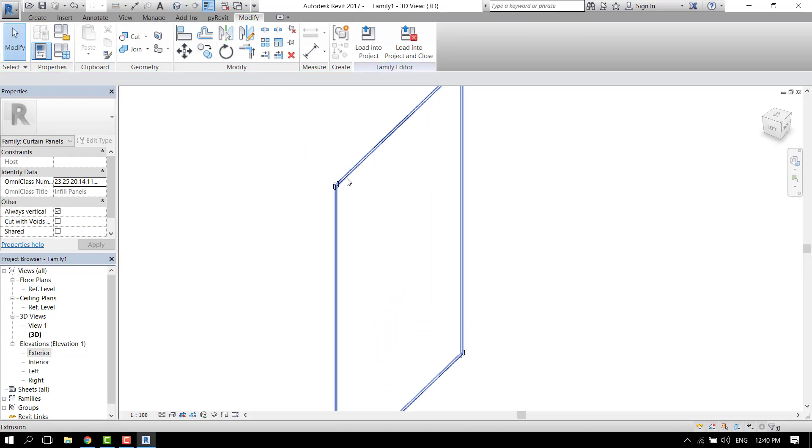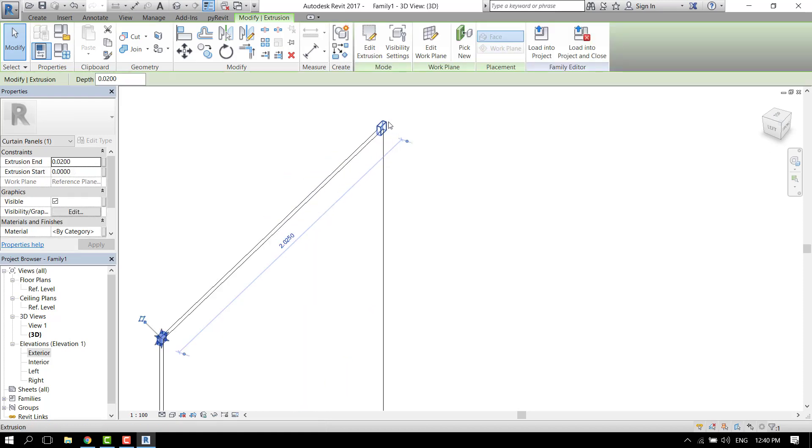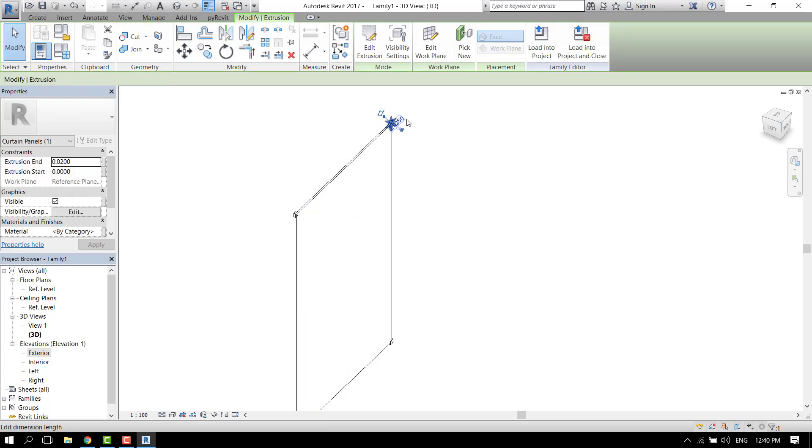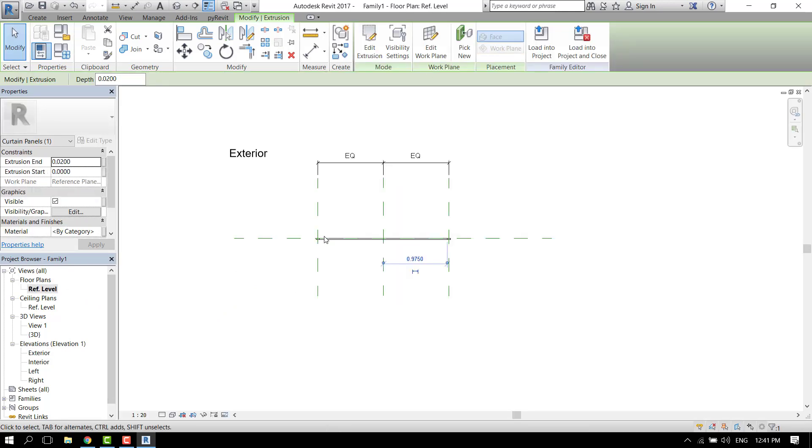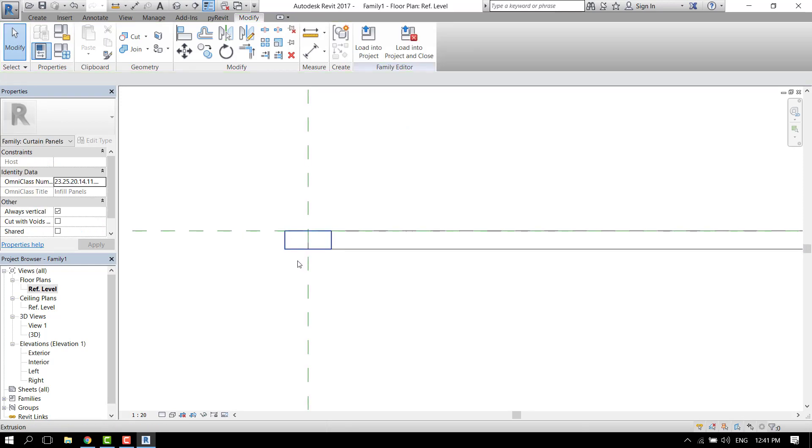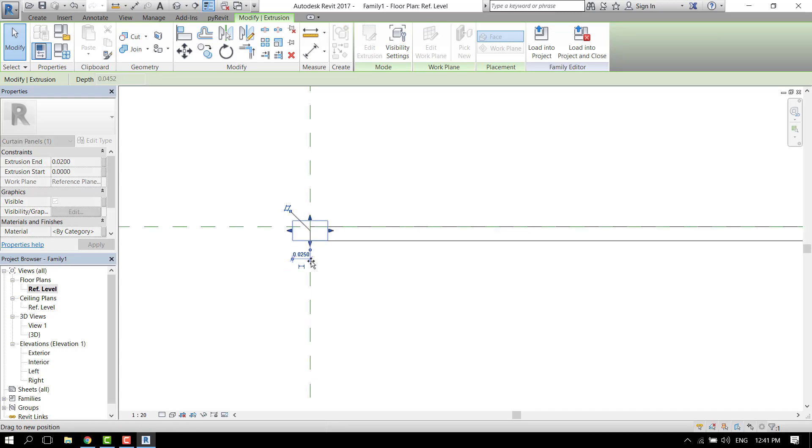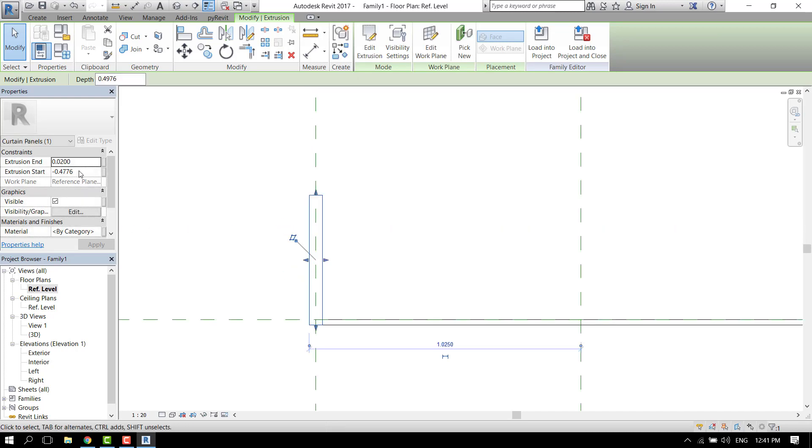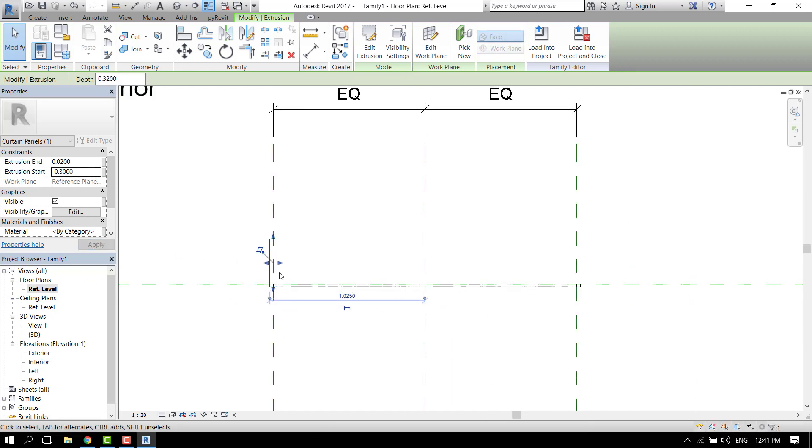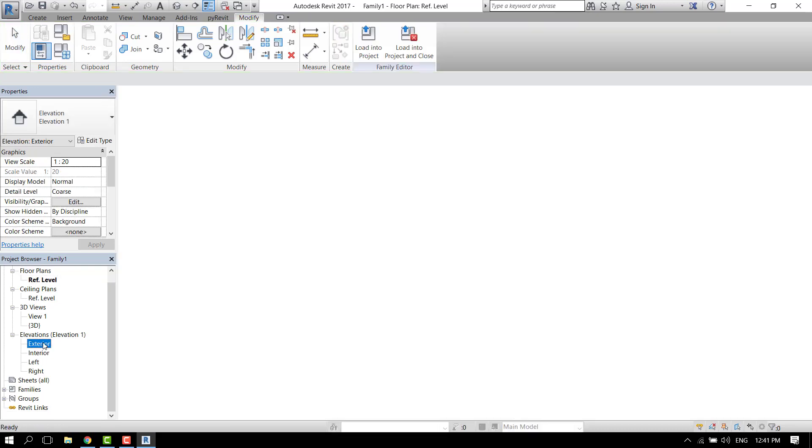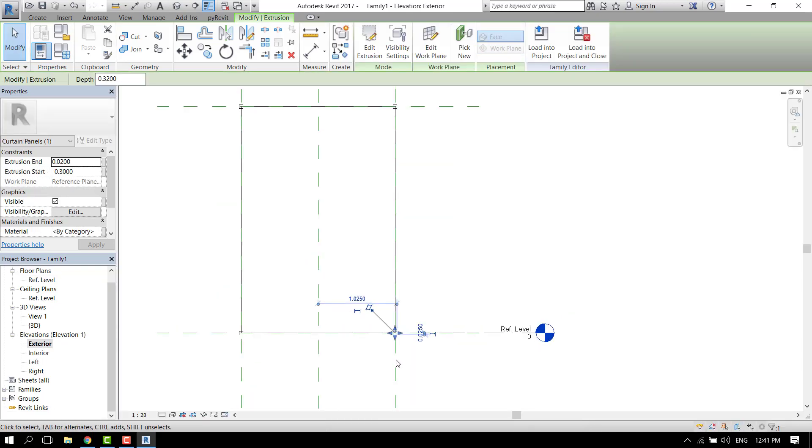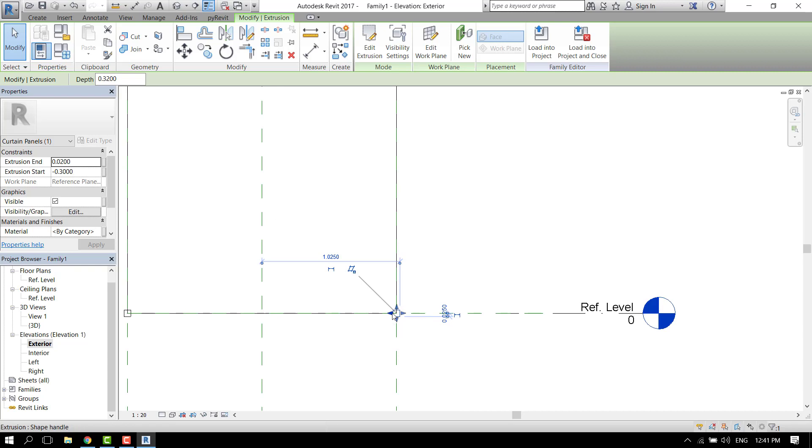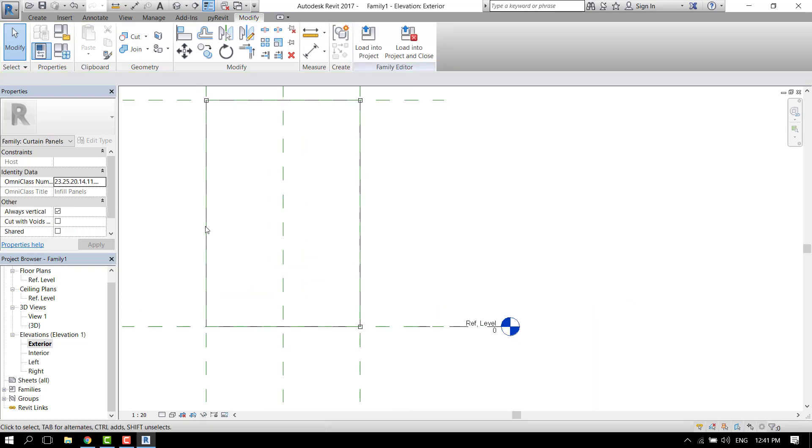Now we have the metal framing but it needs to be longer. Let's go to the floor plan and select one of them. Let's say around 20 centimeters or maybe 30 centimeters in length.